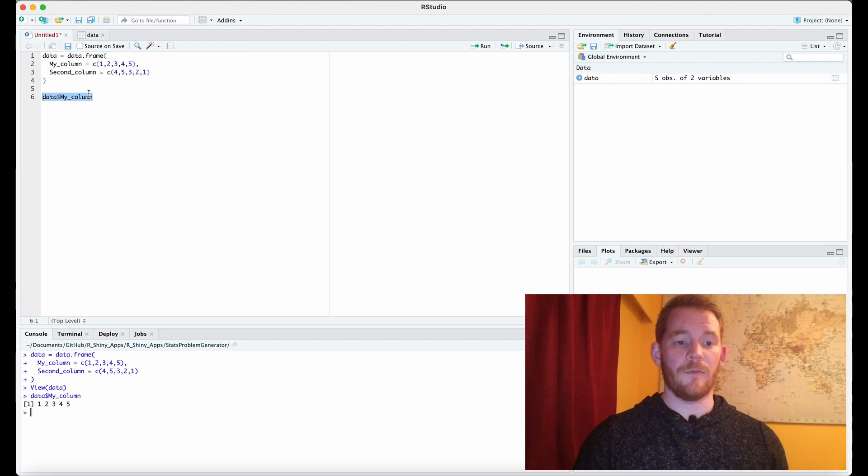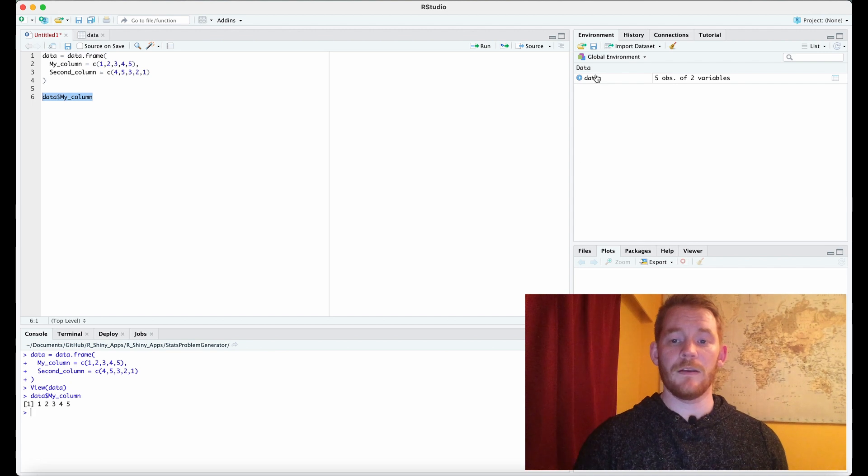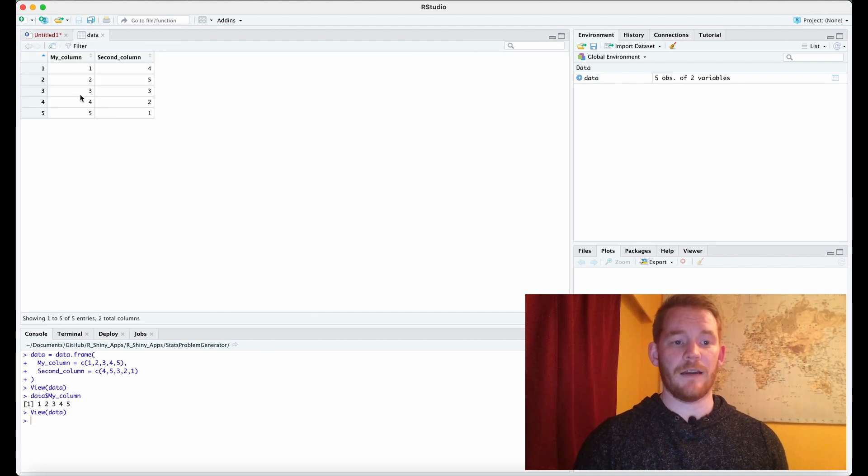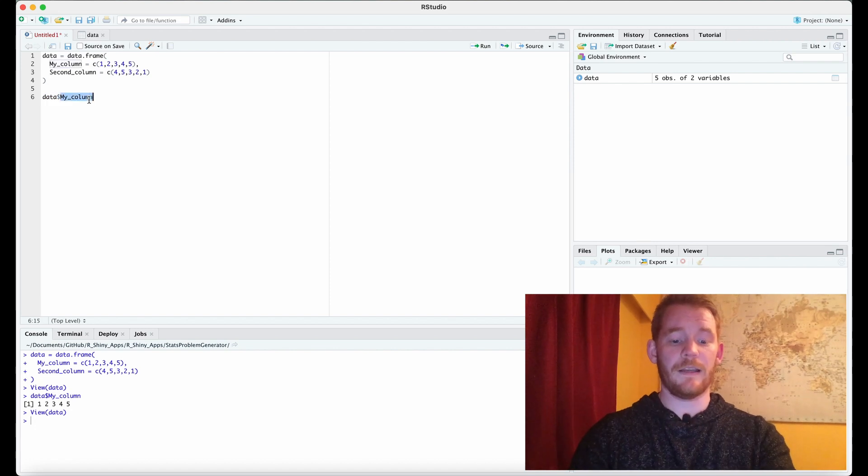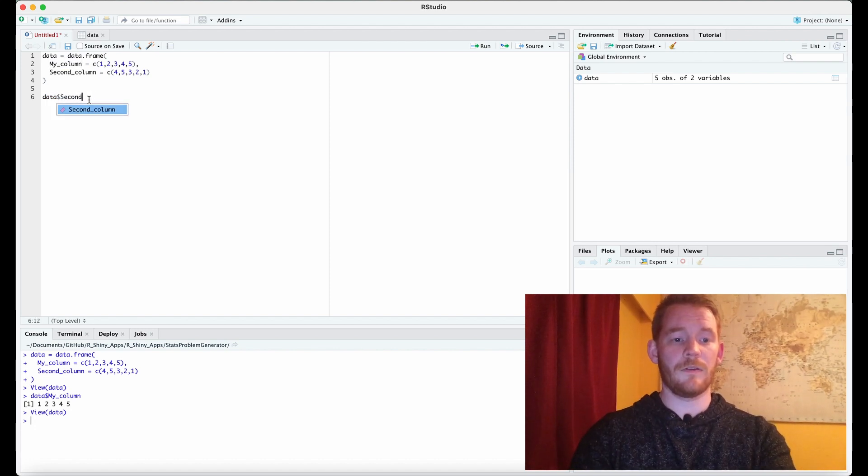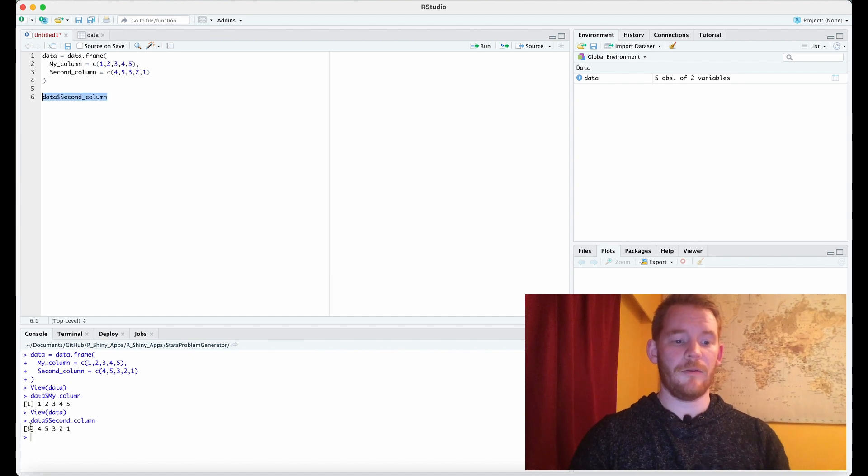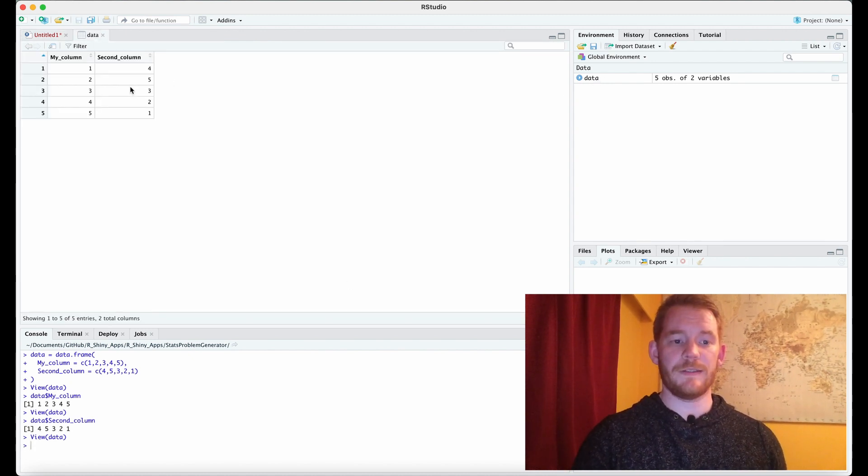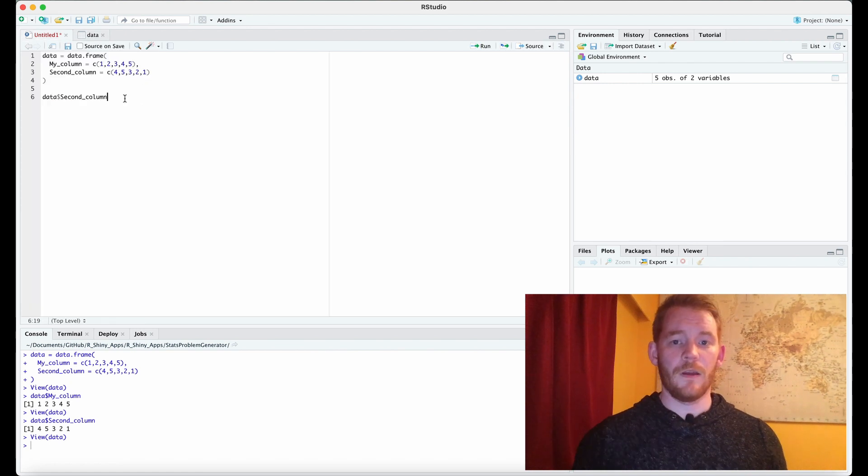So my column has one two three four five and what we see is yes it does actually have one two three four five. Now of course I could do the second column. I go on second column and then if I run that now I'm getting four five three two one which we see here as four five three two one.